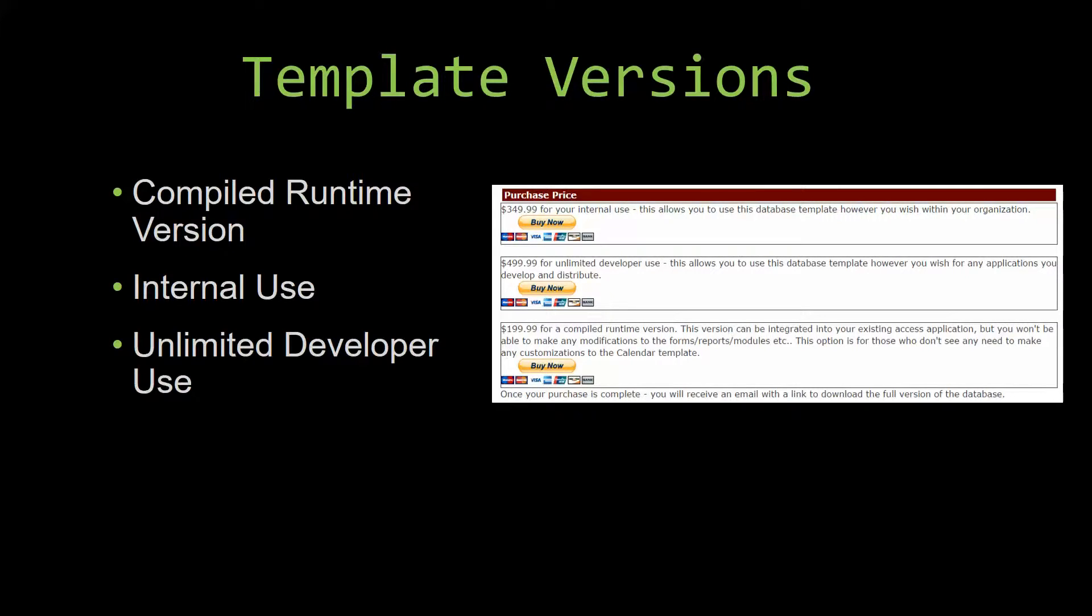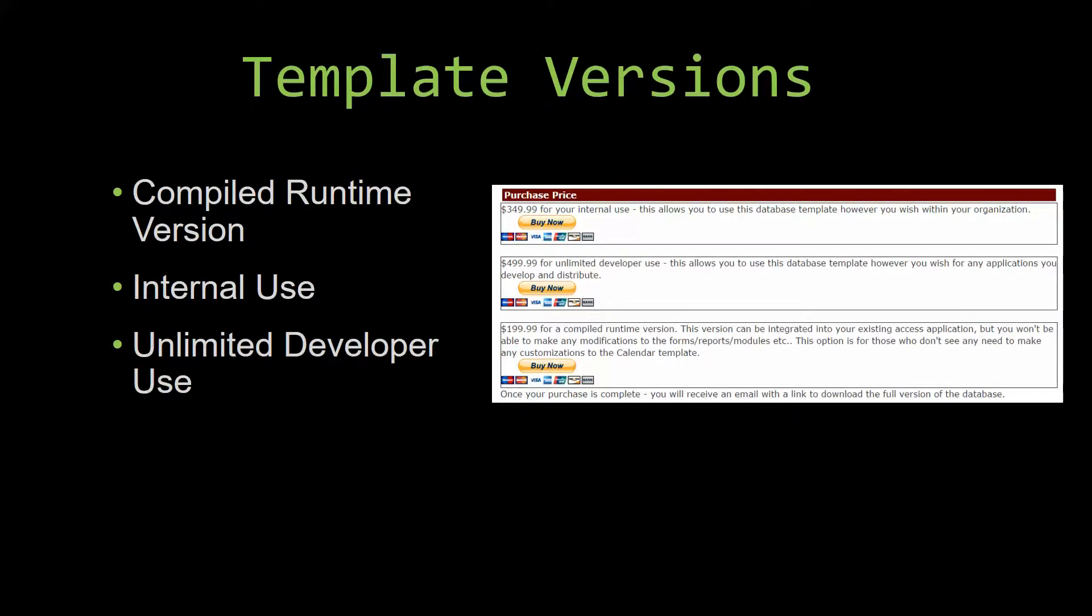Winning Solutions, Inc.'s templates have a strong advantage over shrink-wrap software that you purchase from a store or website. With our templates, you receive the source code along with your purchase so you are able to customize and update the database as you please. With shrink-wrap software, you do not receive the source code when purchasing the software, which means that you cannot update or customize the database as you wish.